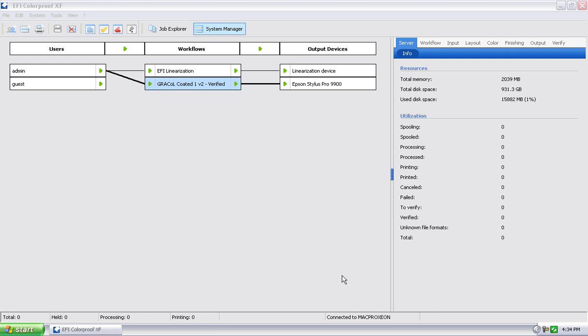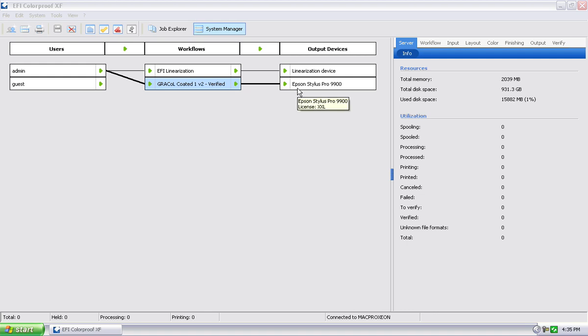In this video we're going to show you two ways that you can actually print job files through the EFI RIP. There are two key ways that you can bring data files into this particular workflow and print them out, in this case to the Stylus Pro 9900.